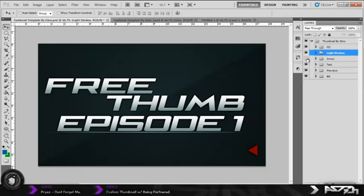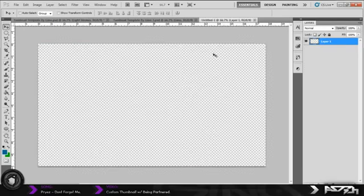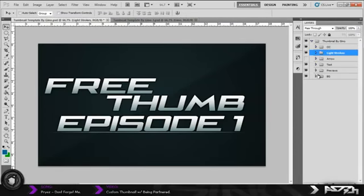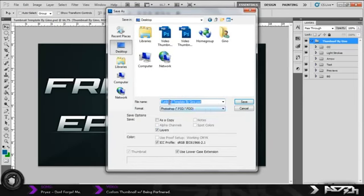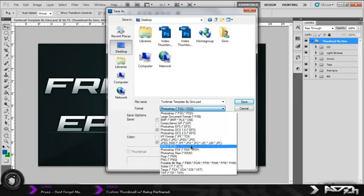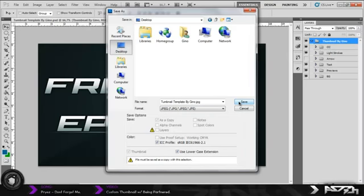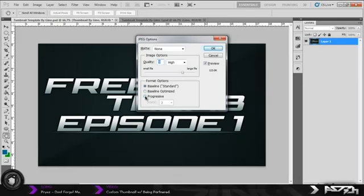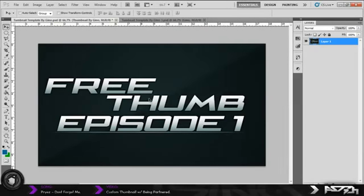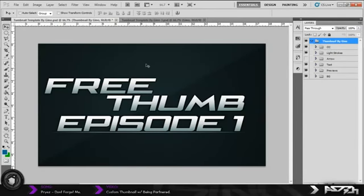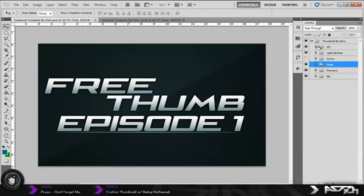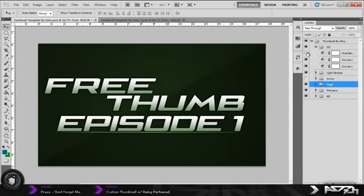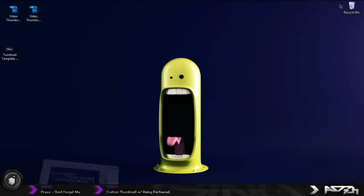Toggle that off, and basically when you're done making it, go to Ctrl+Shift+S or go to File > Save As, and save it to your desktop. Name it whatever you want — I'll name it 'thumbnail template pagino' — and save it as a JPEG or PNG, doesn't really matter. Make sure it's the highest quality possible. Mine says 'free thumb episode one' but you don't have to keep that — just go to text and simply edit it. For color correction, you can add green or whatever colors you want.